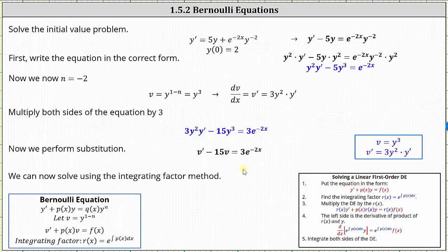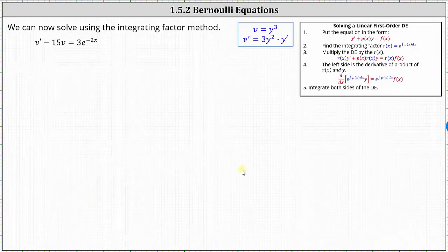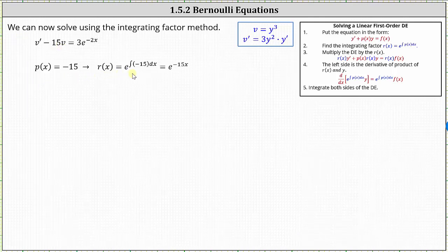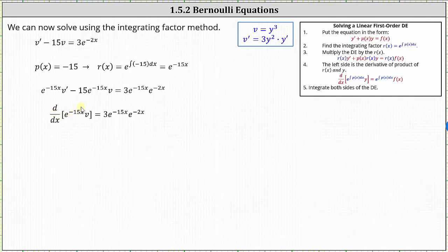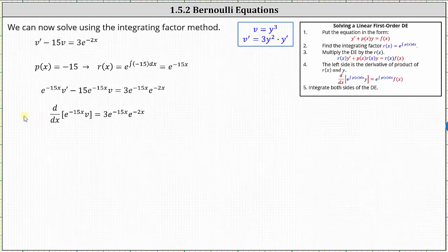Let's take this differential equation and solve it using an integrating factor. First notice that p of x is equal to negative 15, and therefore the integrating factor r of x is equal to e to the power of the integral of negative 15 dx, which gives us r of x equals e to the power of negative 15x. The next step is to multiply both sides of the differential equation by e to the power of negative 15x. Now the left side of the equation equals the derivative of the integrating factor and the dependent variable v, so we can write the left side as the derivative of e to the power of negative 15x times v with respect to x. On the right side, e to the power of negative 15x times e to the power of negative 2x is equal to e to the power of negative 17x.